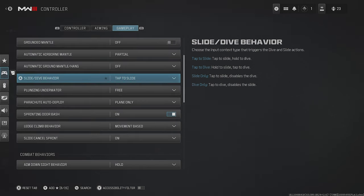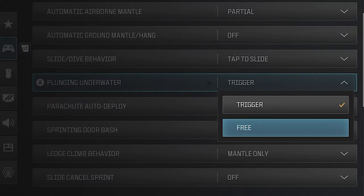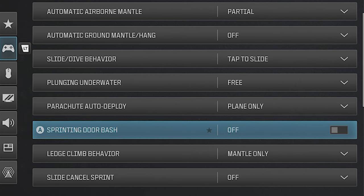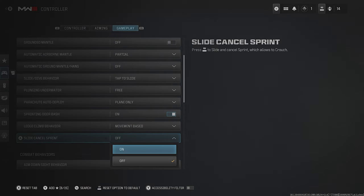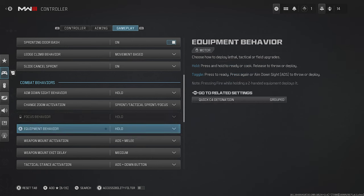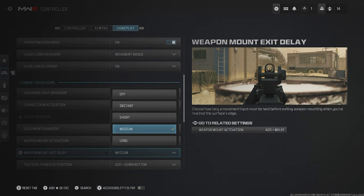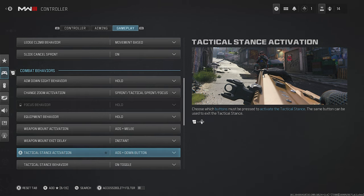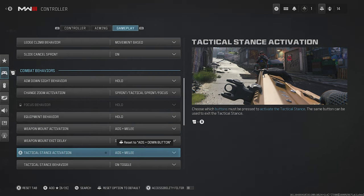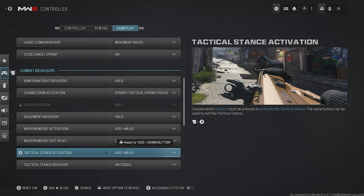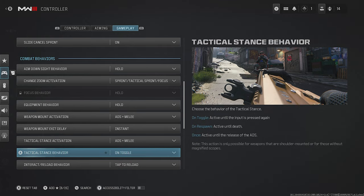Make sure your Slide/Dive behavior is set to Tap to Slide, Plunging Underwater to Free, and Sprinting Door Bash should be turned on. Ledge Climb behavior should be Movement Based, and Slide Cancel Sprint should also be turned on. Then for combat behaviors, head down to Weapon Mount Exit Delay and turn this to Instant. Tactical Stance Activation — a new feature in Modern Warfare 3 — change to ADS Plus Melee so it's easier to toggle depending on the situation.